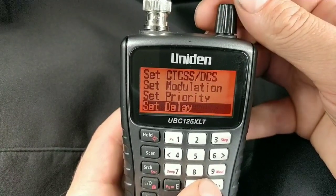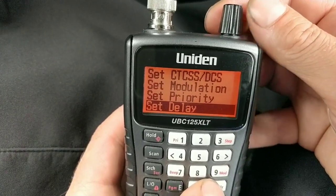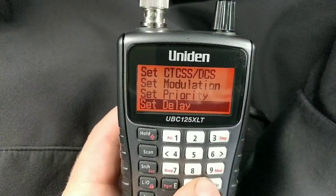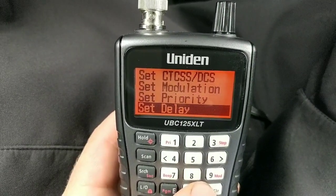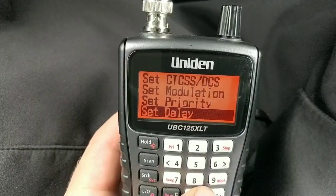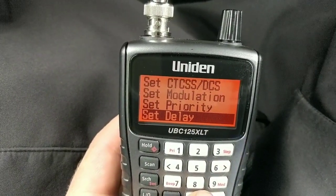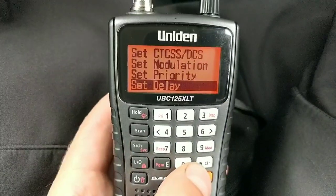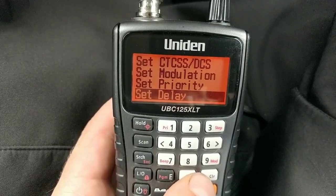And that's everything — all the basics: searching and finding a channel you want to save, writing it to a memory channel, scanning it, and locking it out. That's all there is to it. Okay, 73 — I'm going to have a quick listen. This is 2E0UKH.